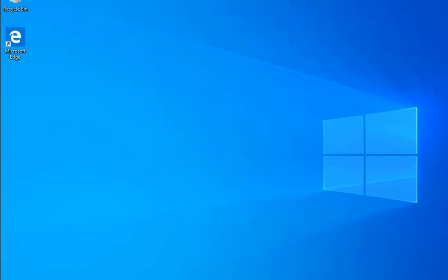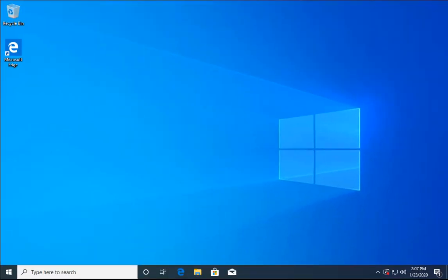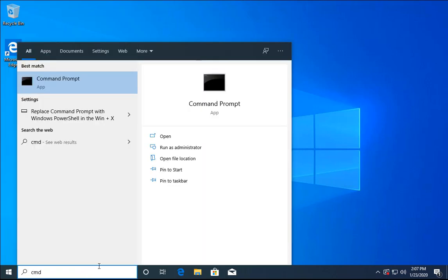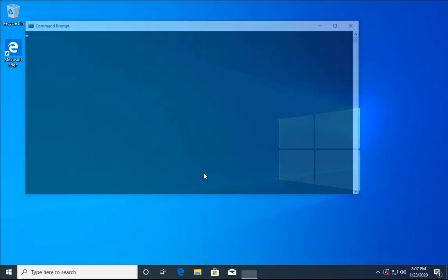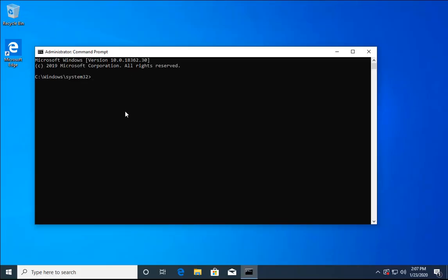The next method requires administrator rights — you must be logged into an admin account. Type cmd in the search box and open it as Run as Administrator. It will ask for User Account Control permissions — click Yes. The command prompt is now open with administrator rights.